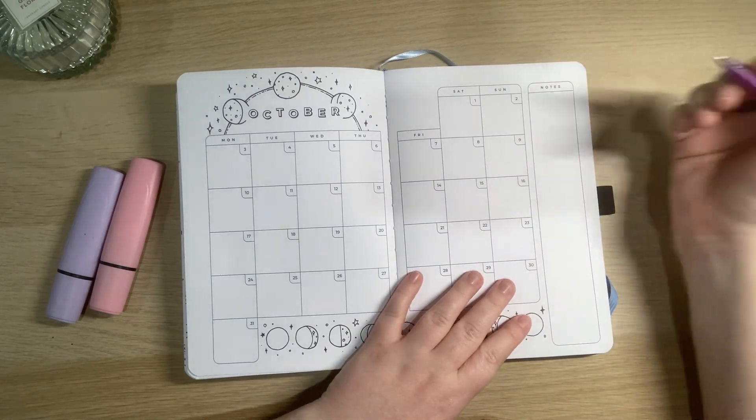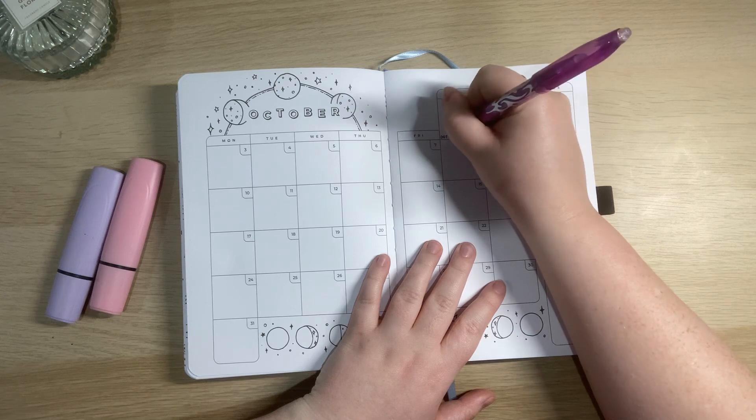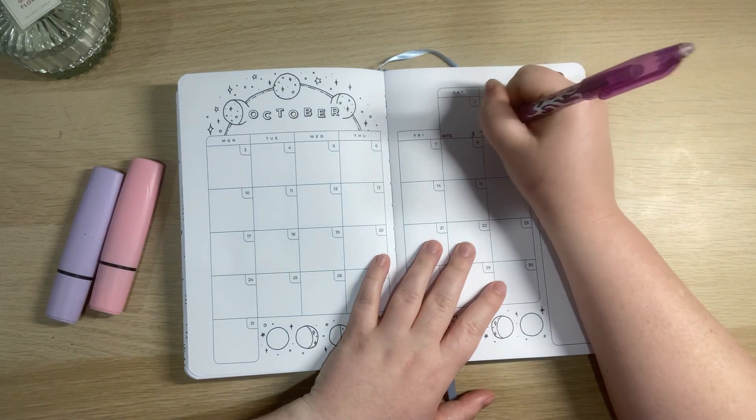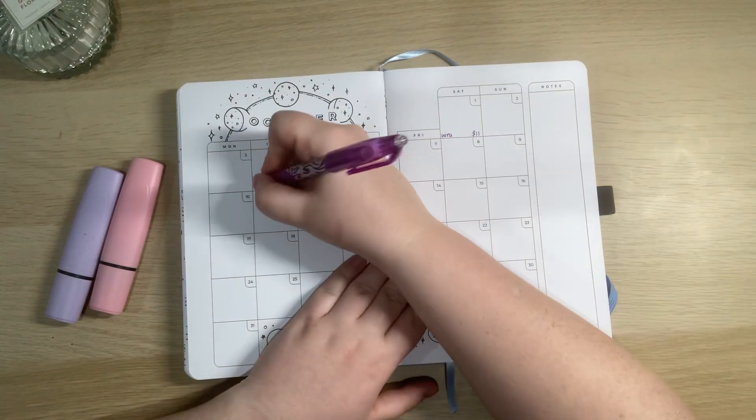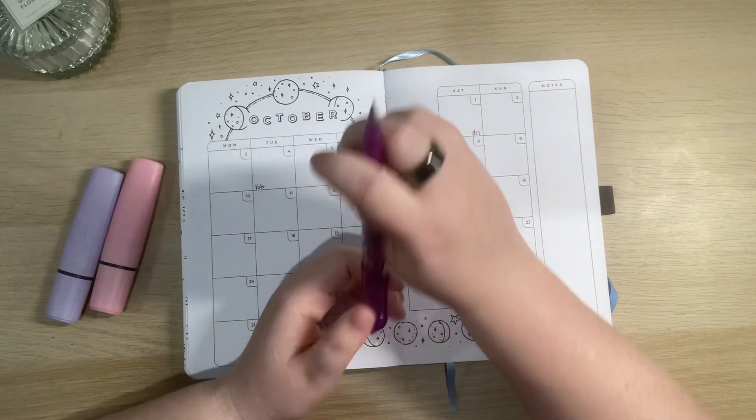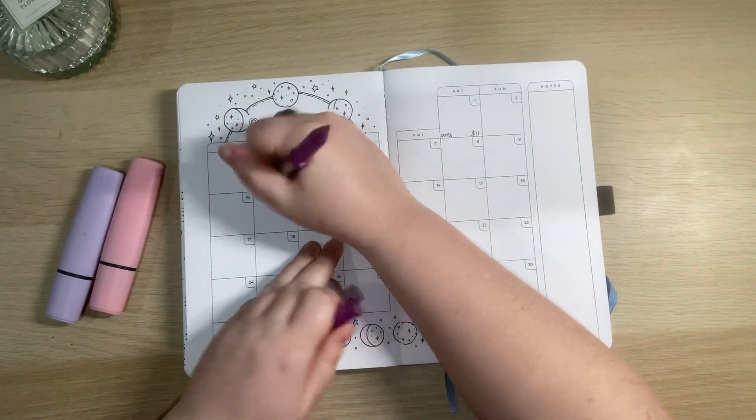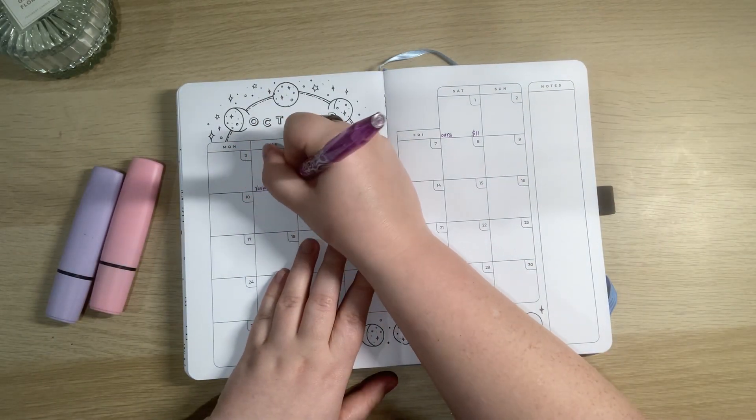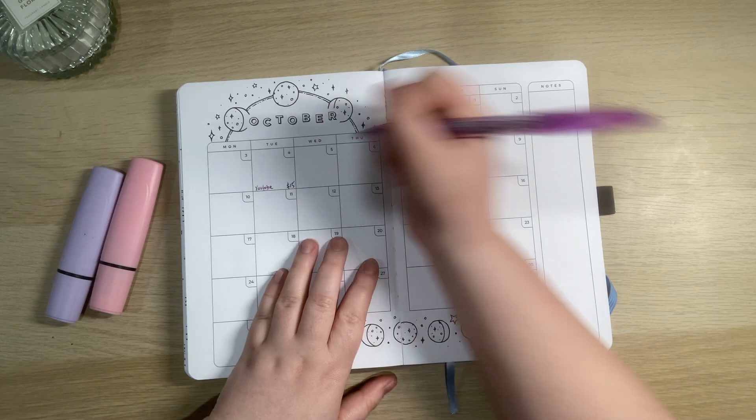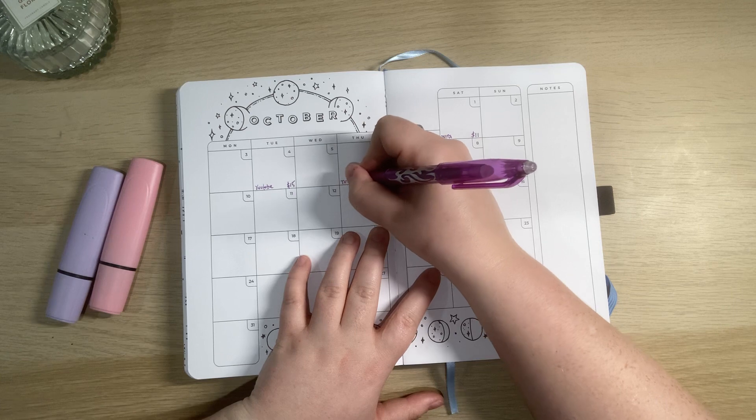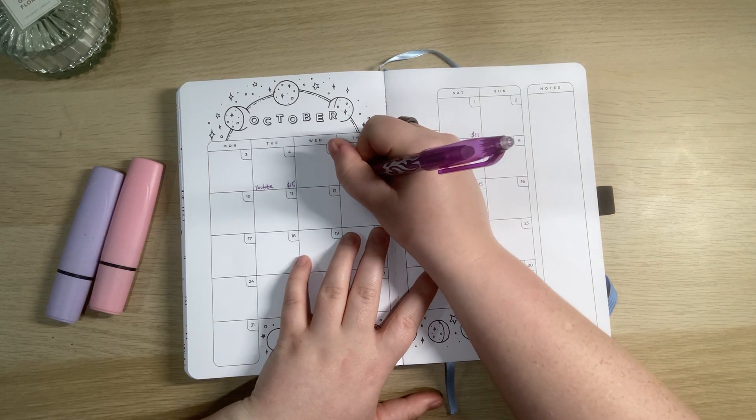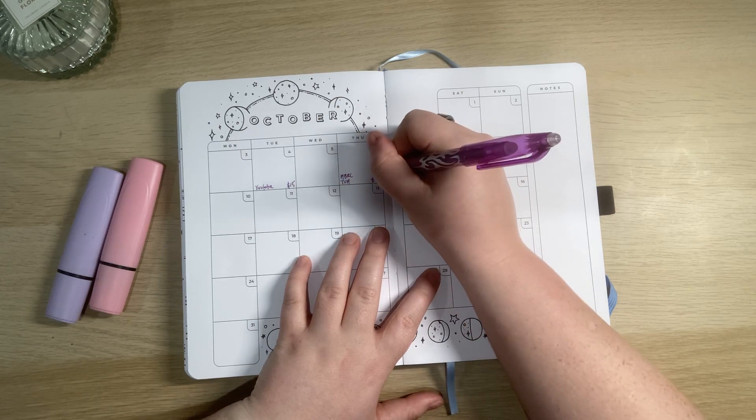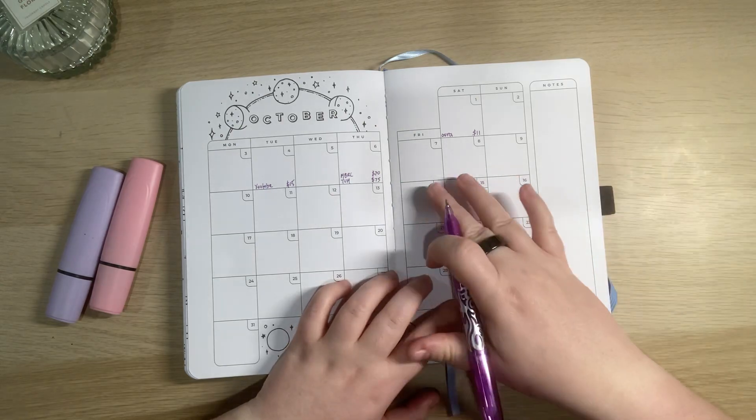Starting on the 1st I have my smart ring subscription comes out. I think that's around about $11 and then on the 4th or the 5th my YouTube - this is why I use erasable pens for everything. YouTube premium comes out which is I think $15. Then on Wednesday nothing. Thursday I have my health insurance and my rates which I have as a fortnightly payment of about $70.